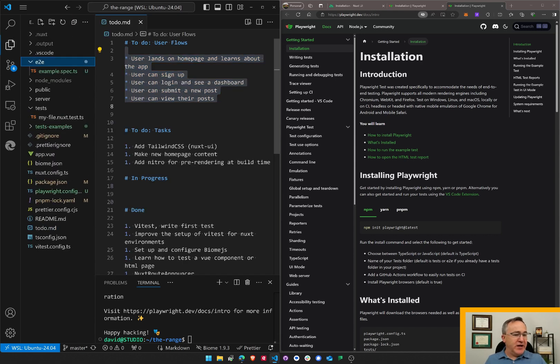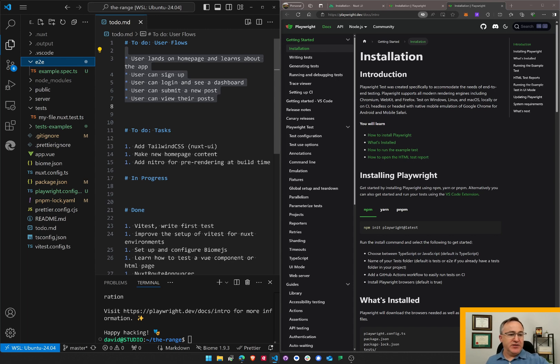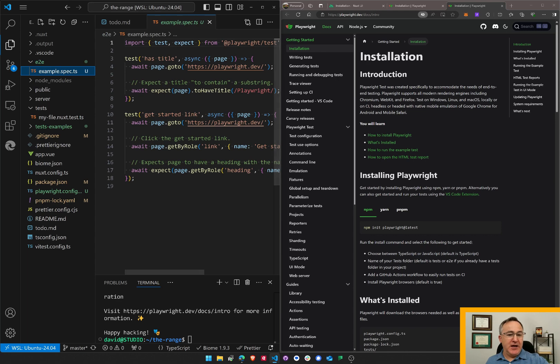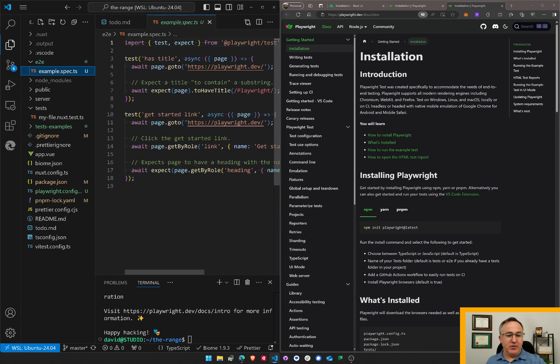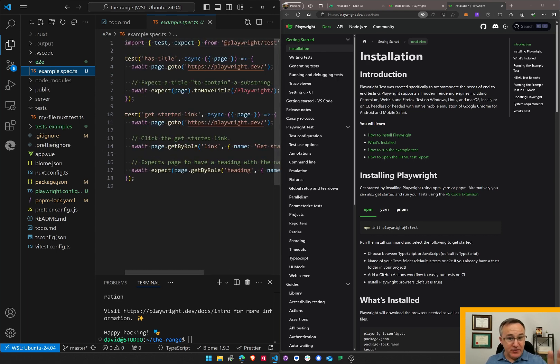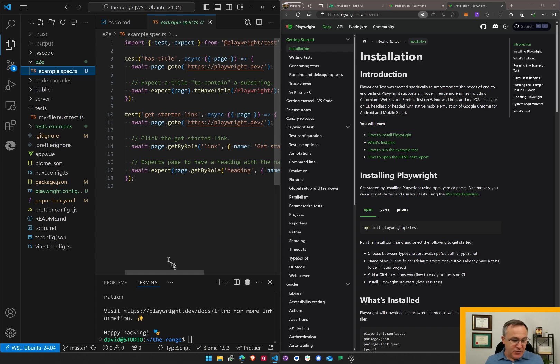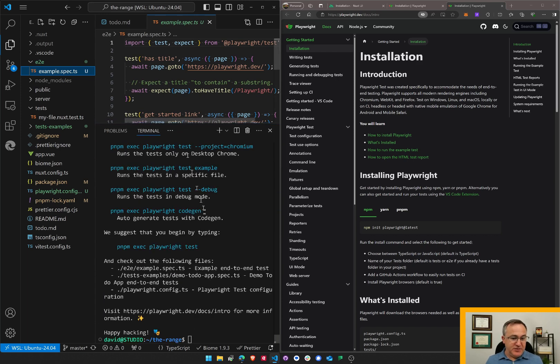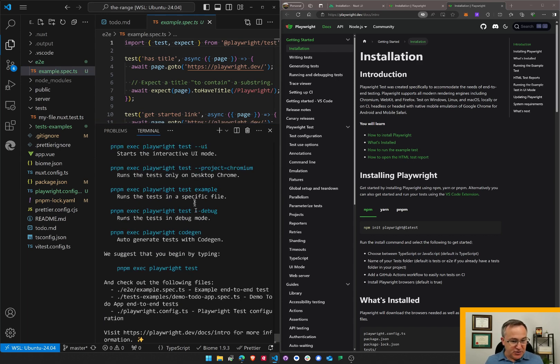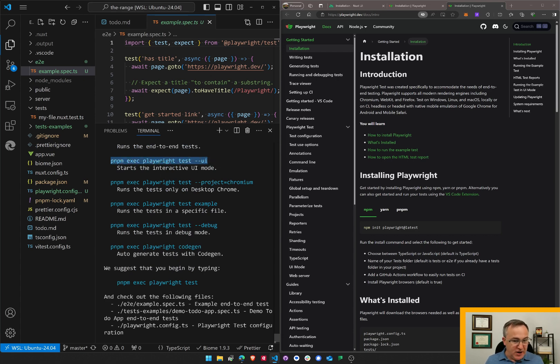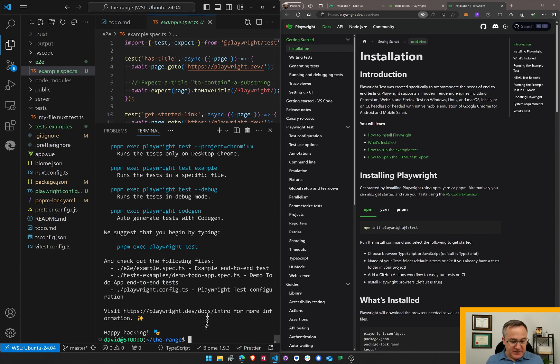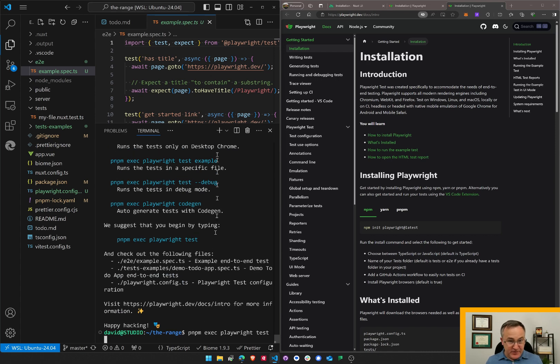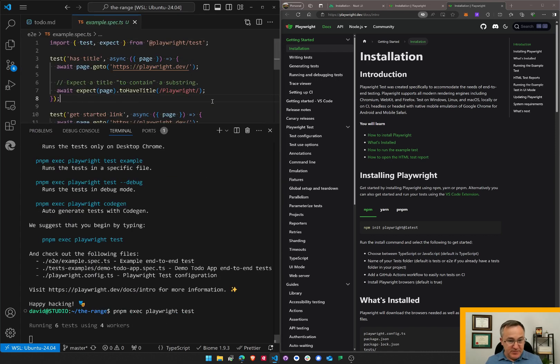So when I installed the Playwright system, this E2E folder was automatically created and this test was automatically created as well. Let's just run the test and see what happens. So this is Playwright. I've done nothing special. We'll see if I can go pnpm exec playwright test UI. But let's just run all the tests. So pnpm exec playwright test and find out what happened.